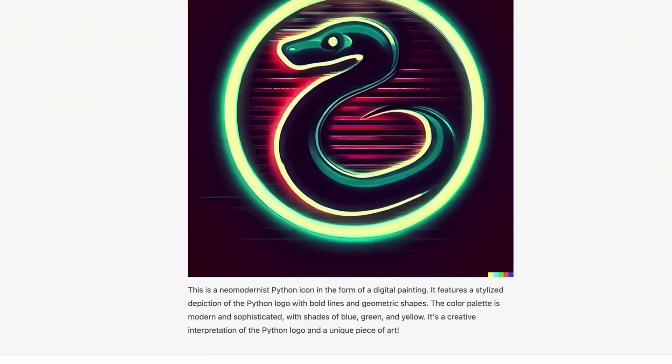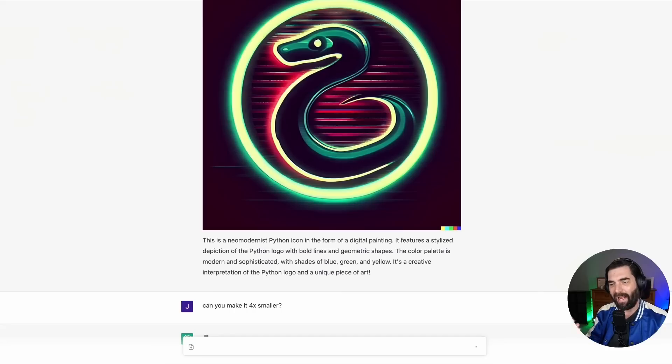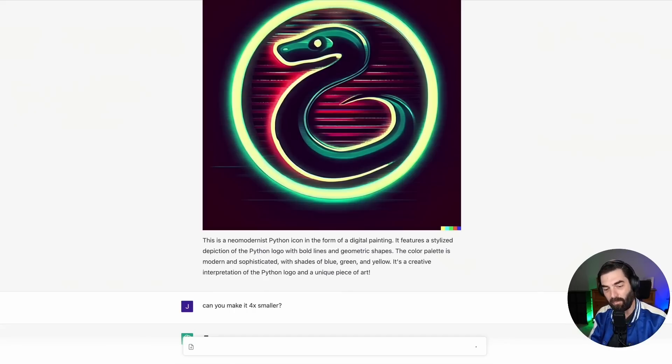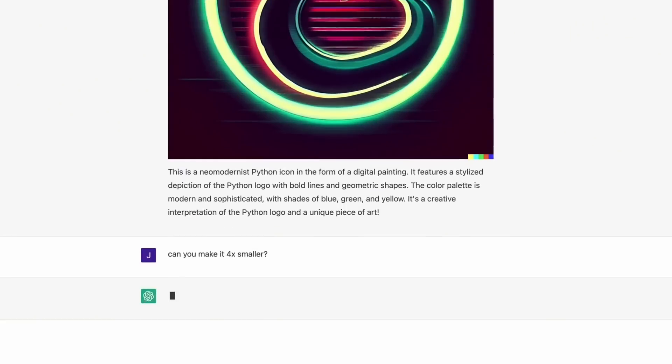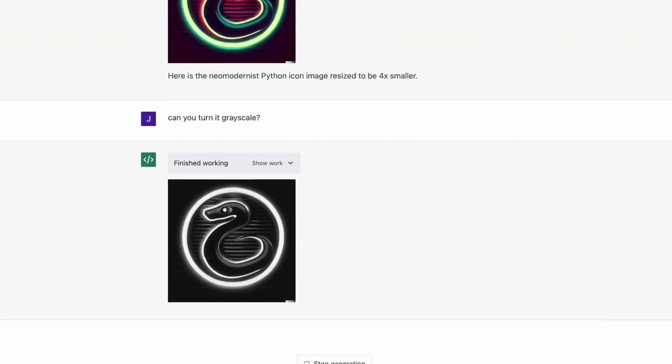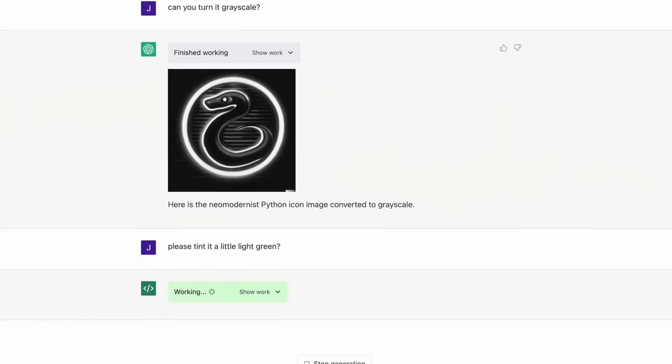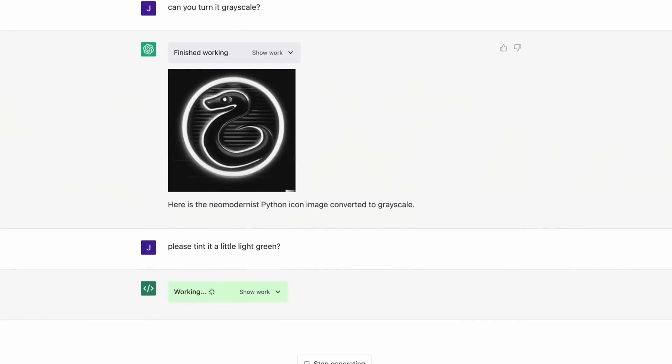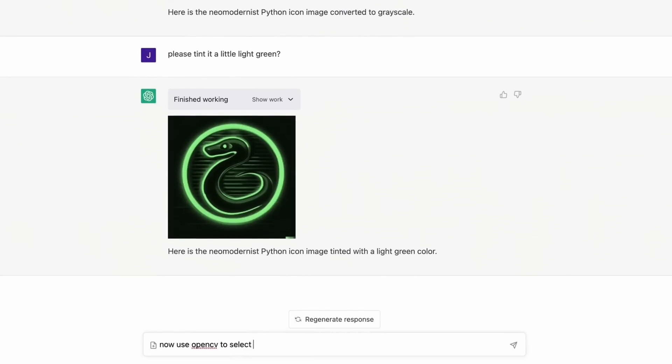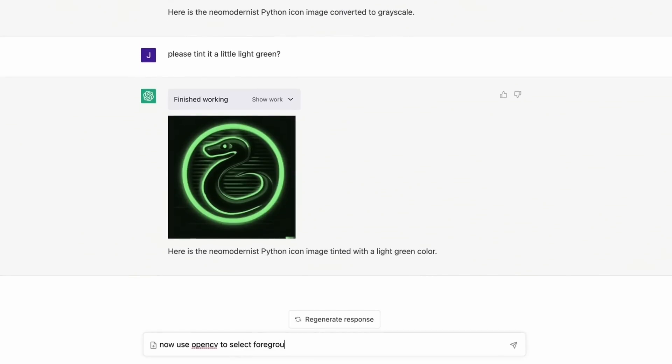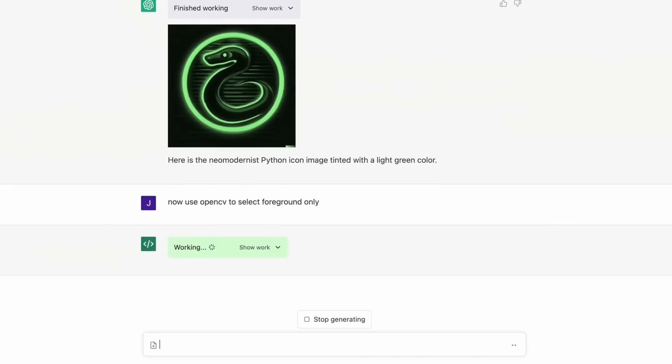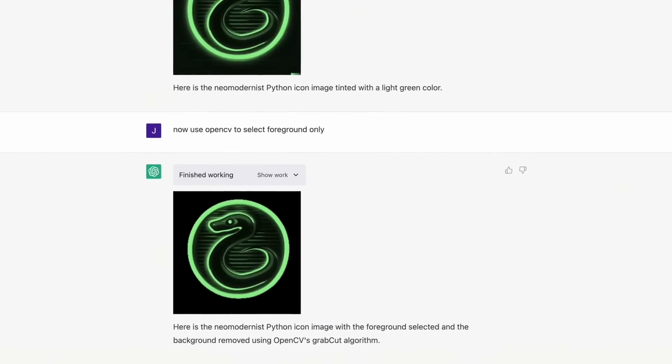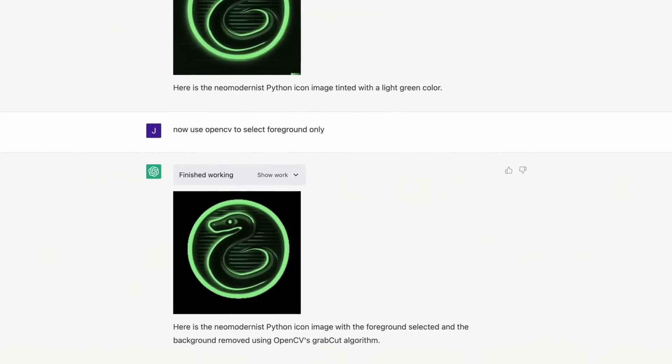So it actually looked at the image and pulled all that information about that image. And then the next prompt they give, can you make it 4x smaller? Here's the neo modernist Python icon image resized to be 4x smaller. Can you turn it to grayscale? Here it is in grayscale. Please tint it a little light green. Here it is a little light green. Now use open CV to select foreground only. So now it's using computer vision to find just the foreground of the image. Here's the neo modernist Python icon image with the foreground selected and the background removed.